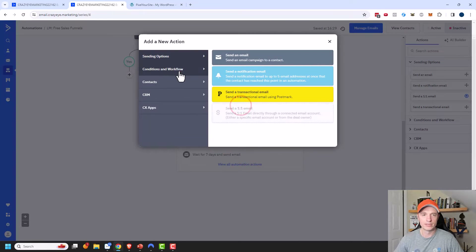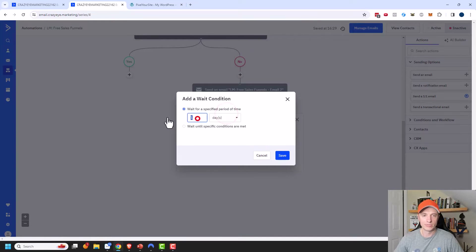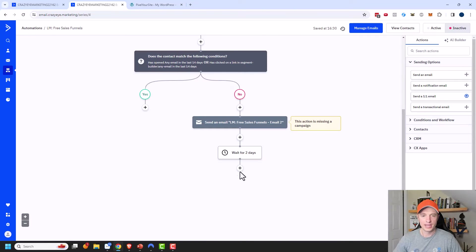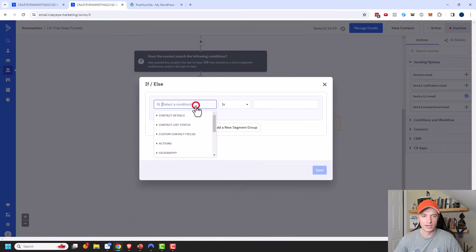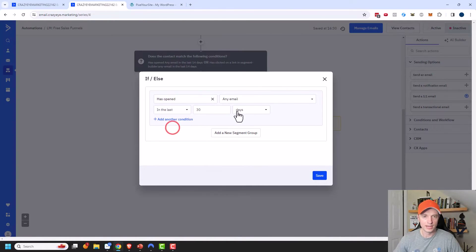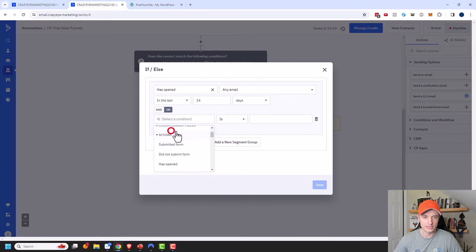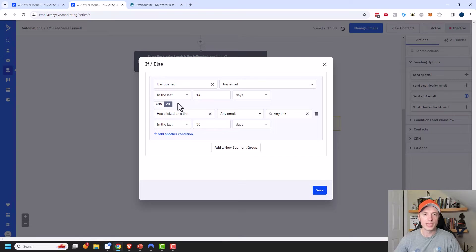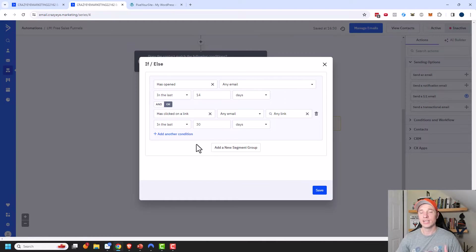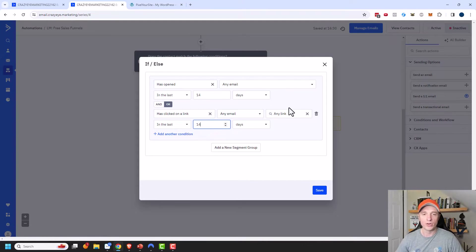Then I'll do another If/Else statement to see if they've opened an email or clicked a link in the last 14 days. You might wonder why I check both. Well, some email clients don't let ActiveCampaign know when an email has been opened — they block that tracking. So somebody might have opened an email but ActiveCampaign doesn't know. But if they click a link, obviously they've opened the email, read it, and clicked the link — that's even higher engagement. So I track for both, just in case.